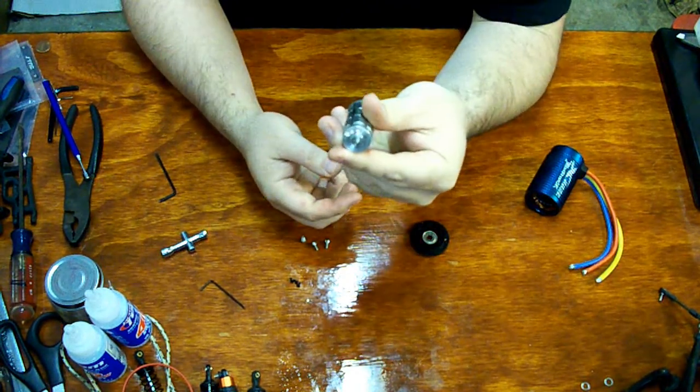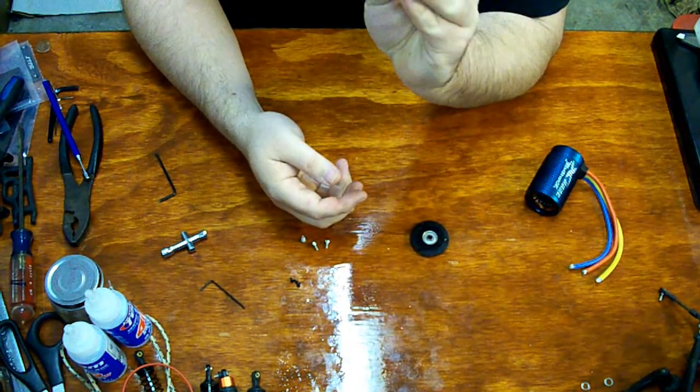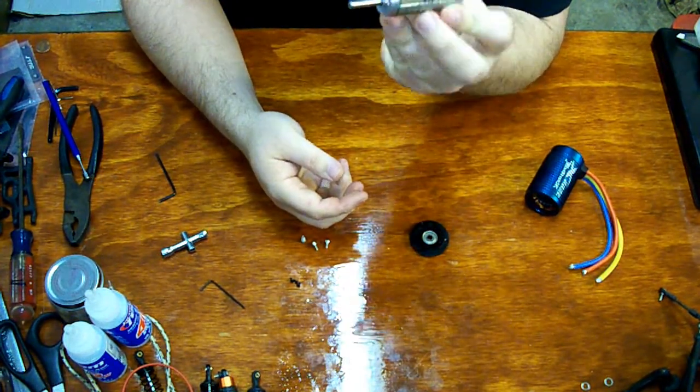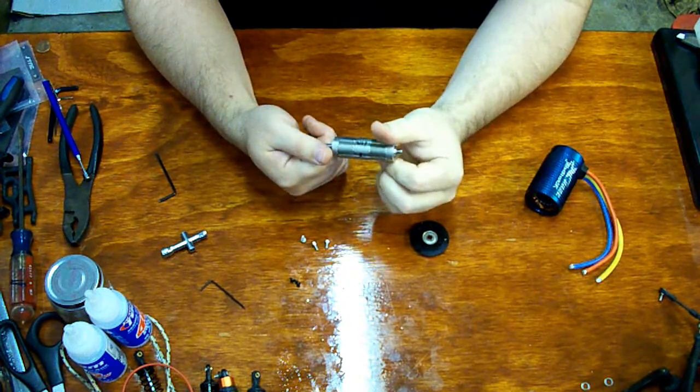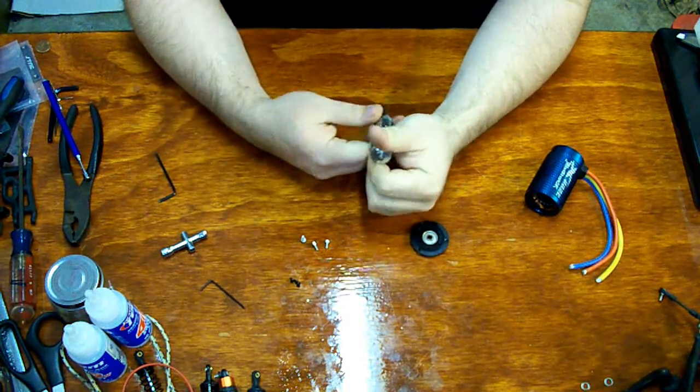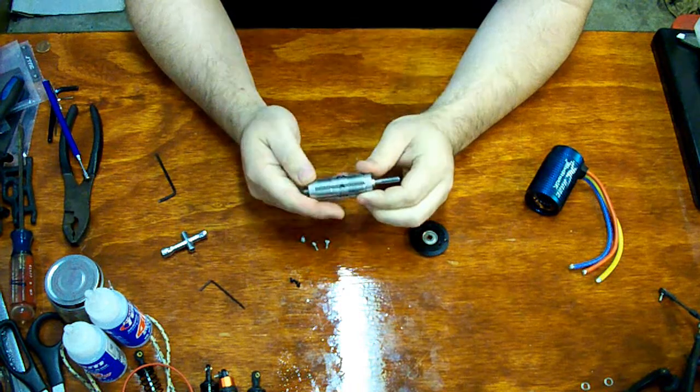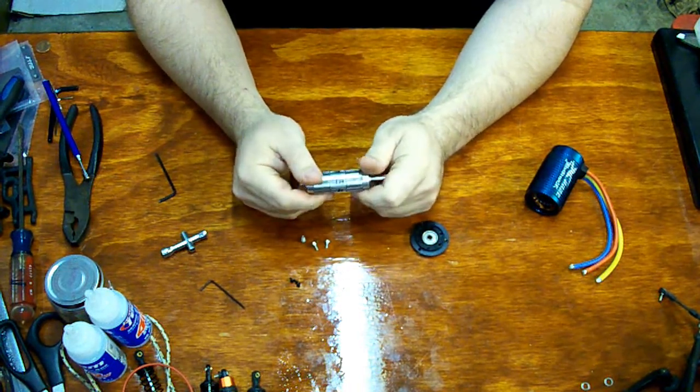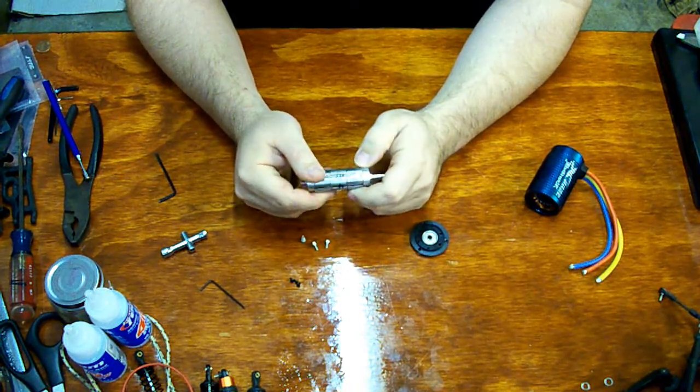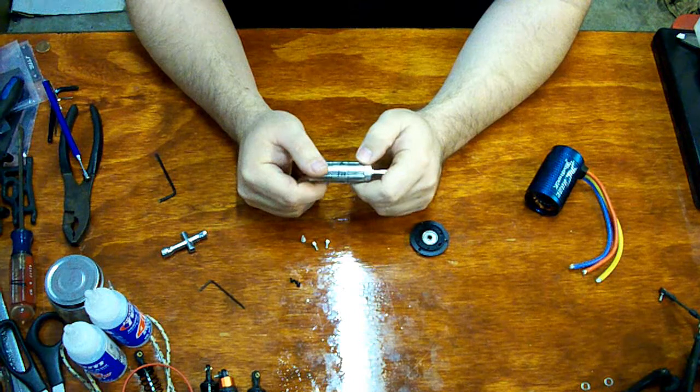See, it's been machined. Looks like we've got some factory markings there. One, two, three, four. I skipped four, actually.